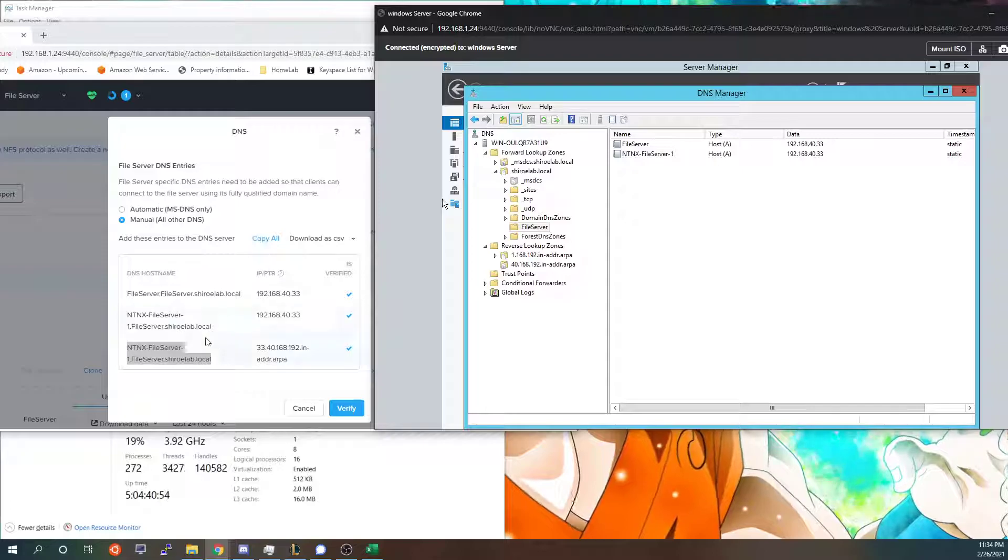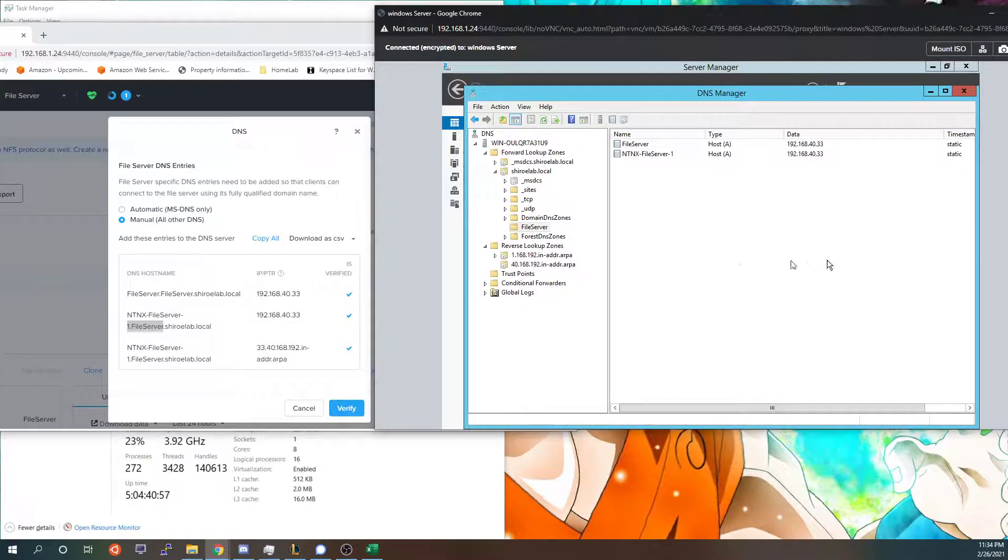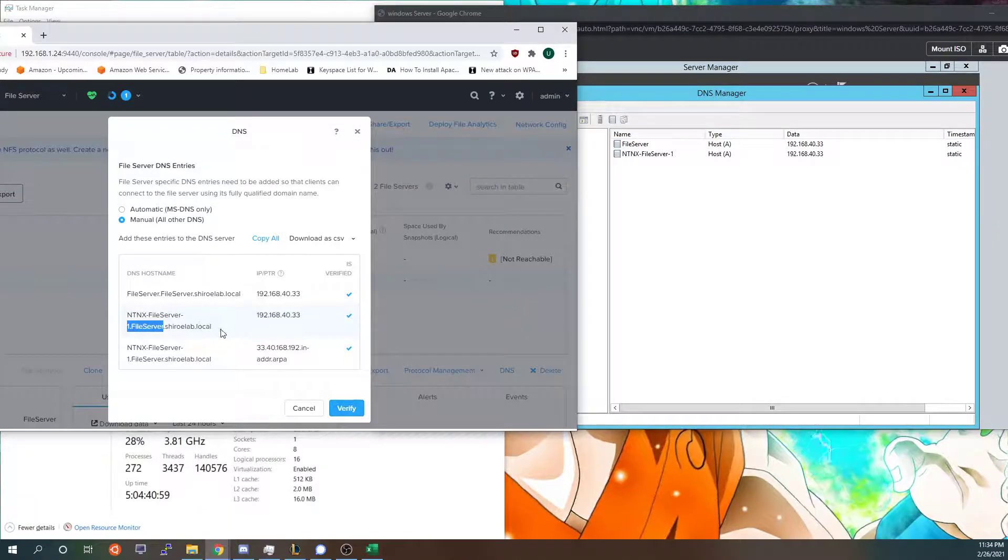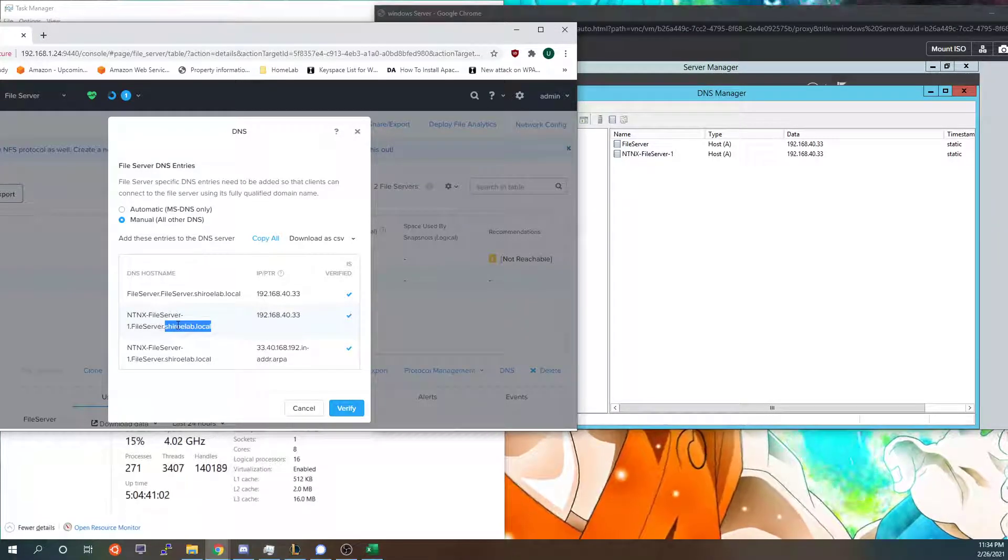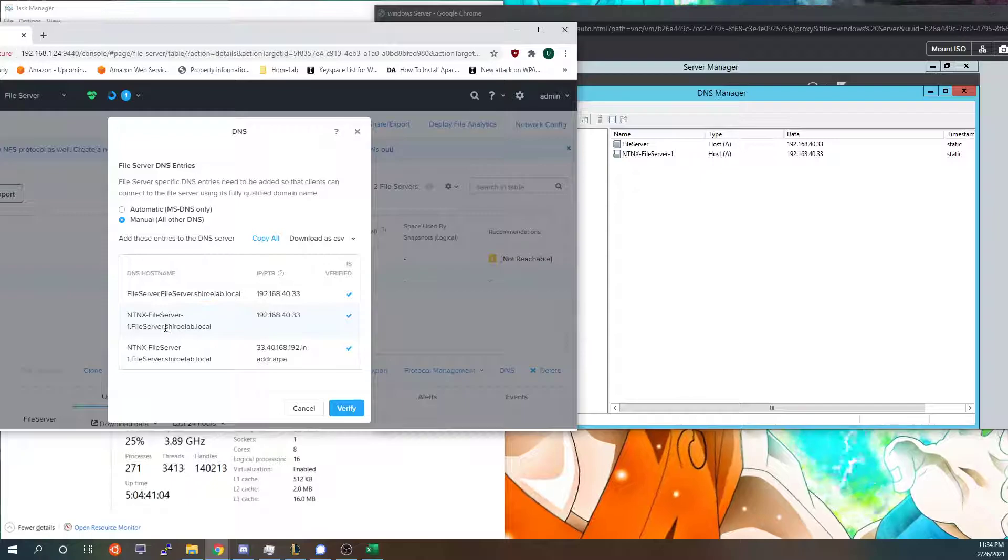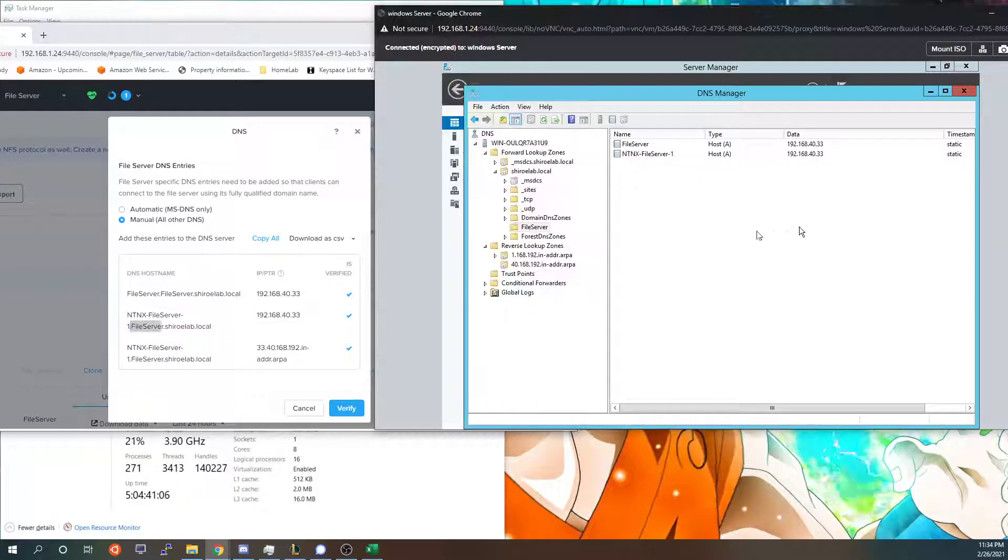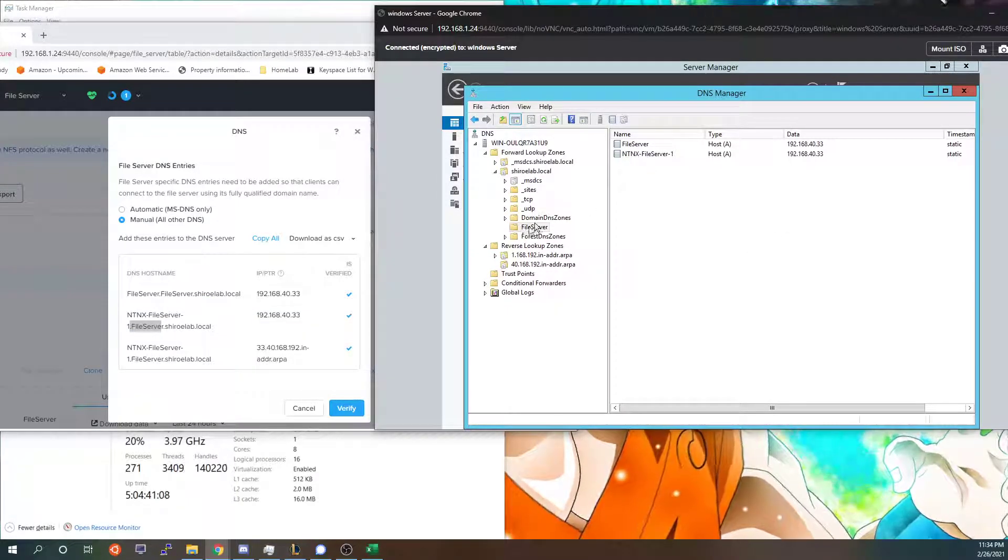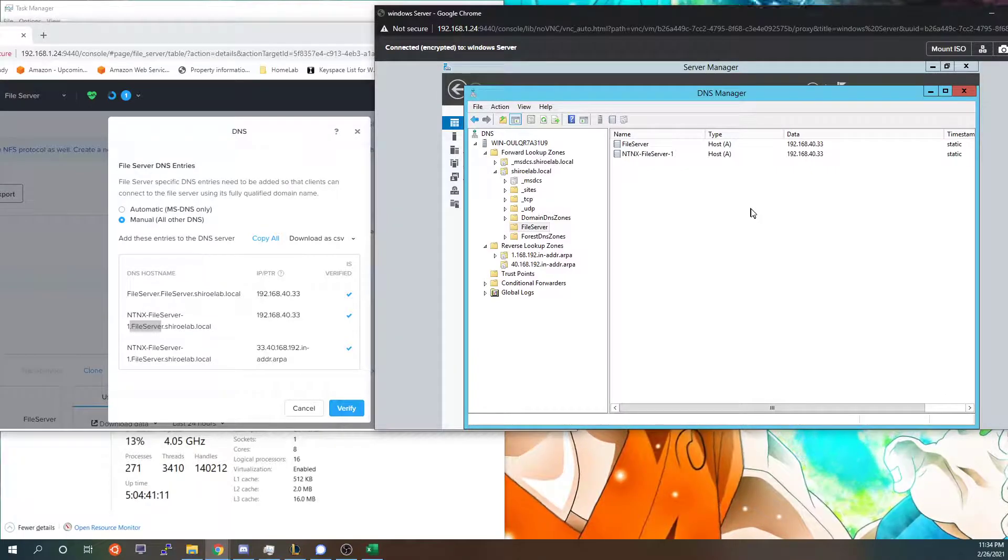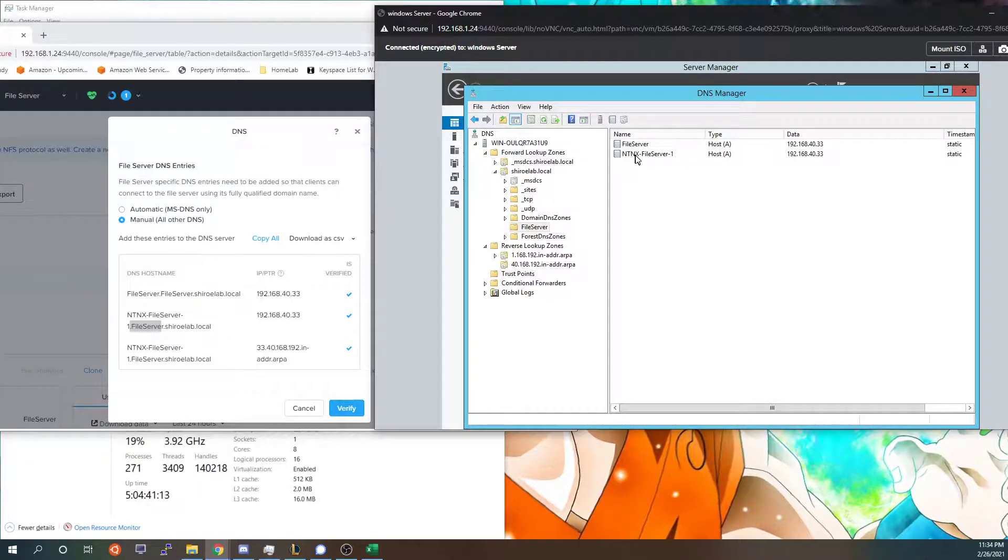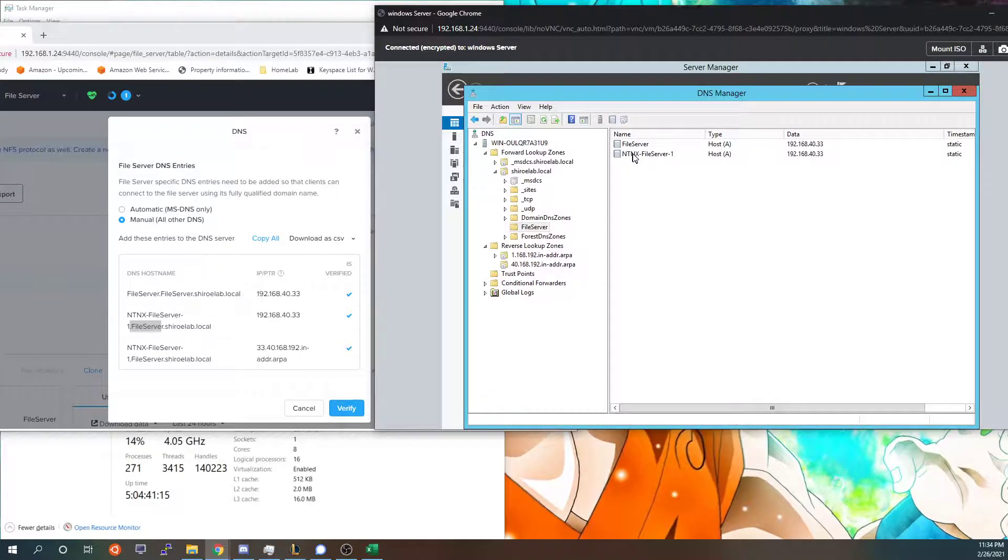It does that because whenever you type in fileserver.shirolab, shirolab is the root and then the file server is the sub part of it. So it creates a folder for file server for those of you who are new to Active Directory. I am still new myself and learning this is all just for testing purposes.